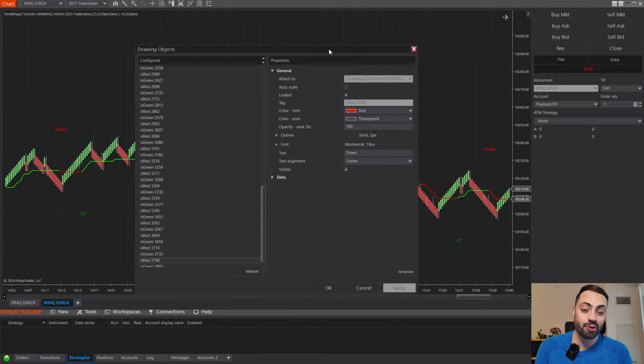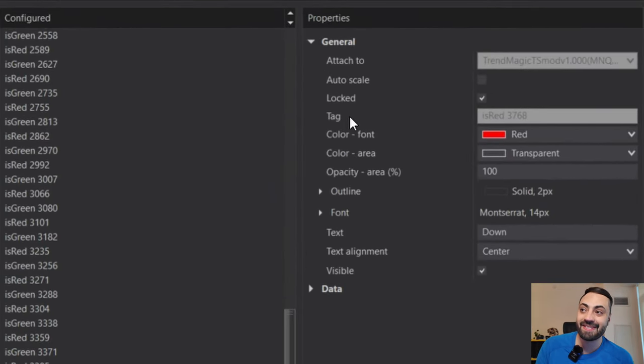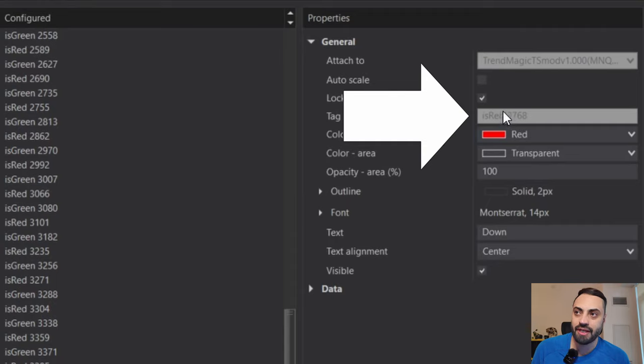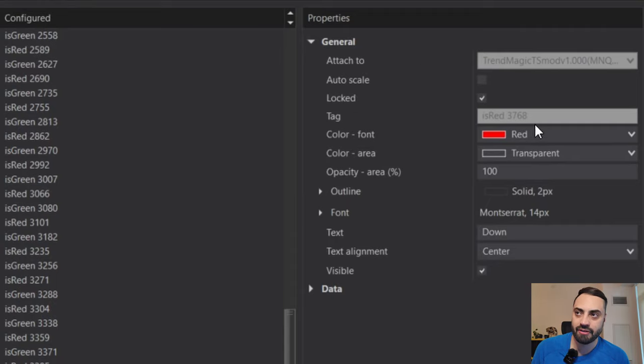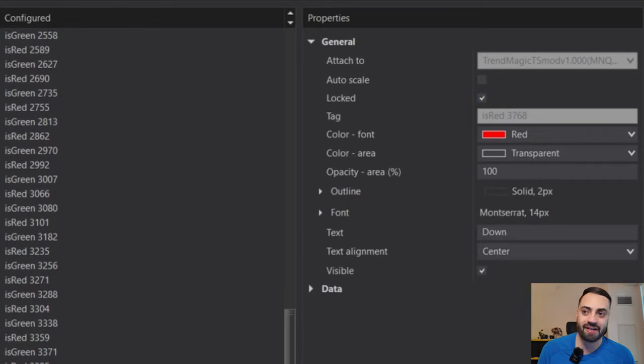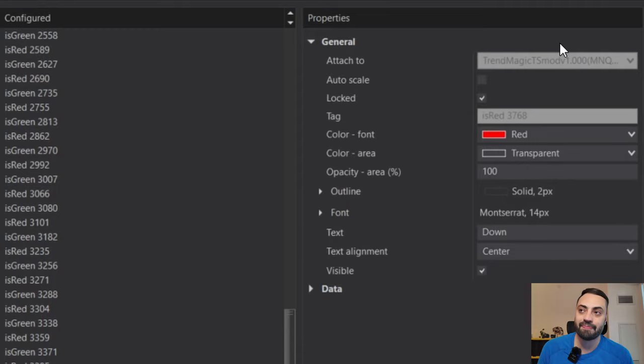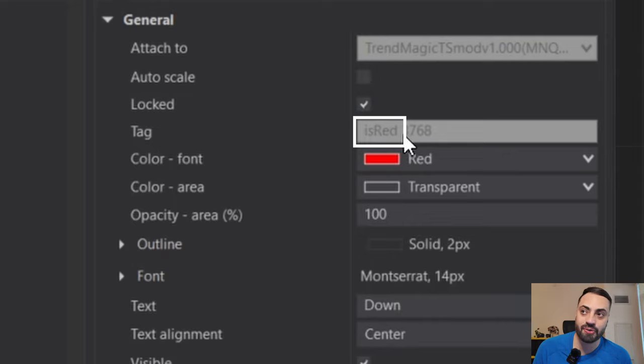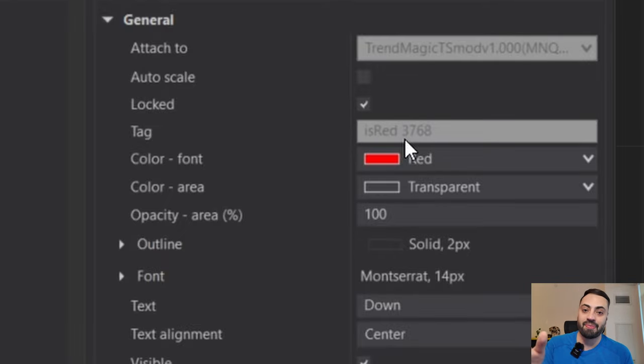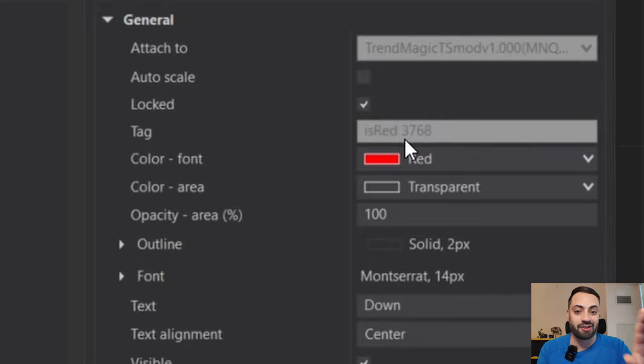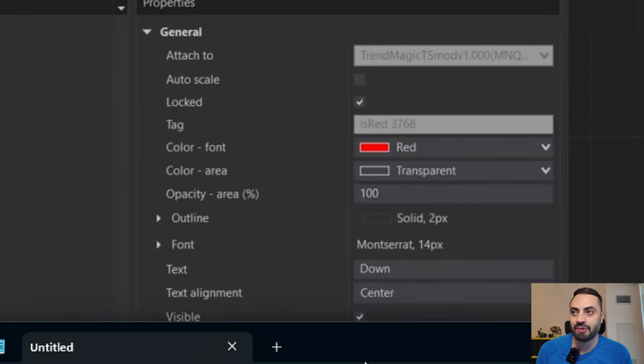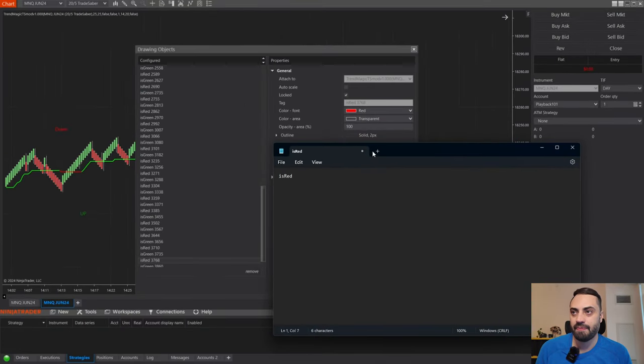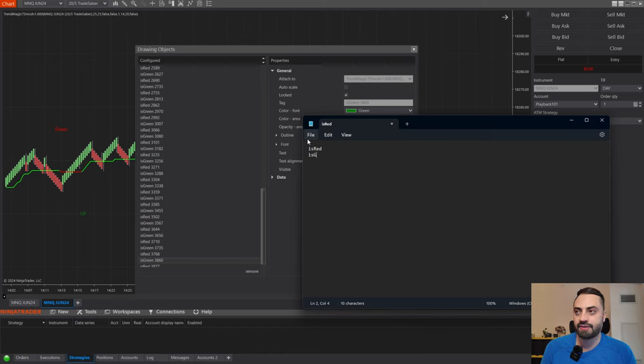What information do we need from this to actually make it work with the Predator? What we're looking for is the tag of your drawing object. So we need this right here minus the numbers. We don't need the numbers. Those get added automatically by the Predator. The numbers are just there to say what bar your signal actually got printed on. And that part will match up with the Predator automatically. So what we're looking for here, we need to write down the is red part. And we also must include this little space between the numbers because we have to get everything from the beginning right up until the number.